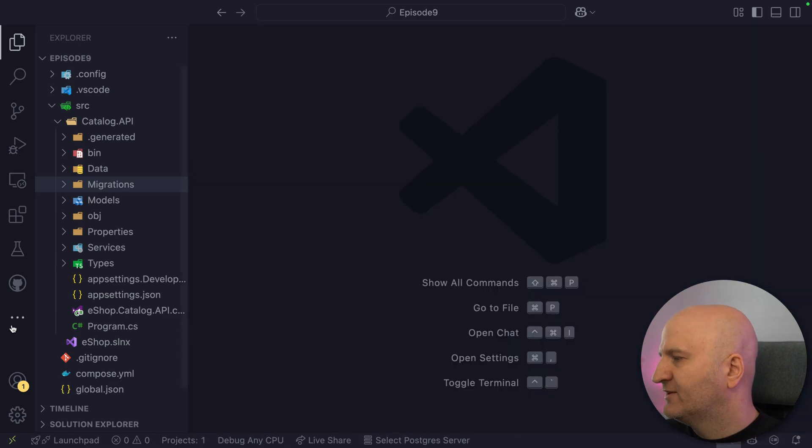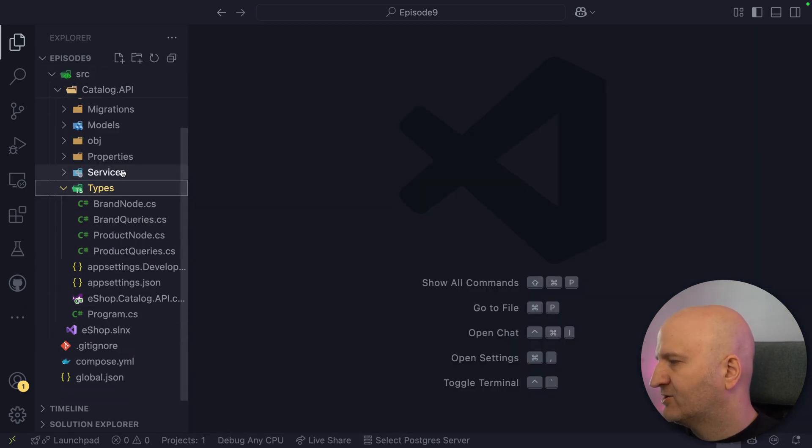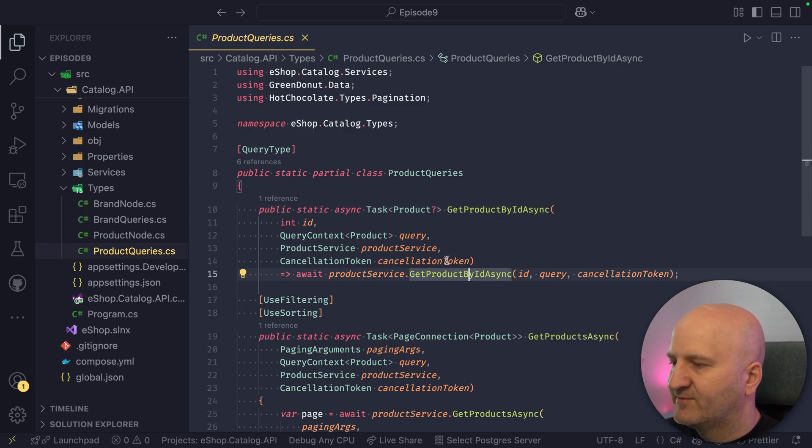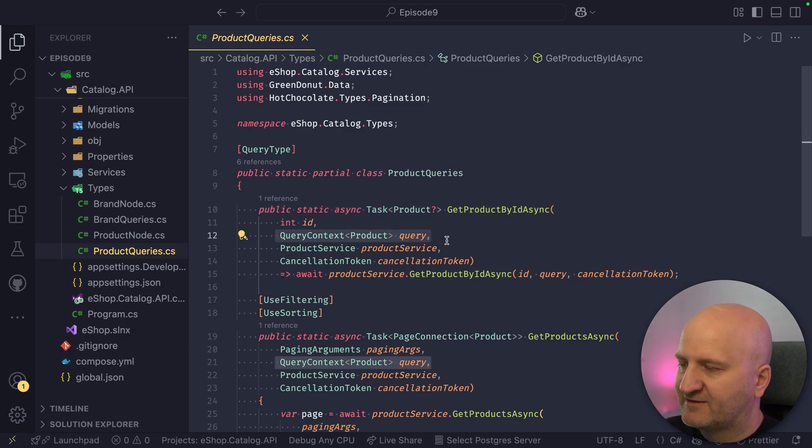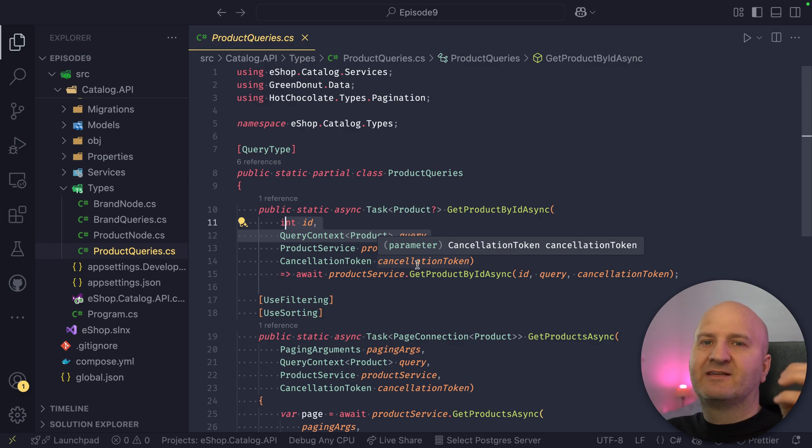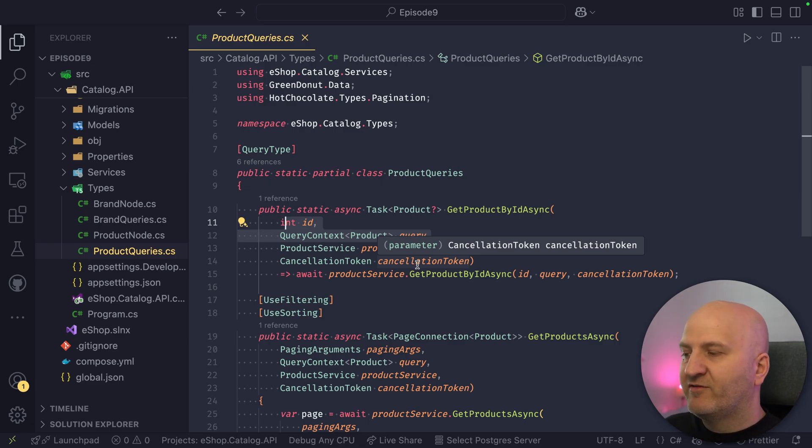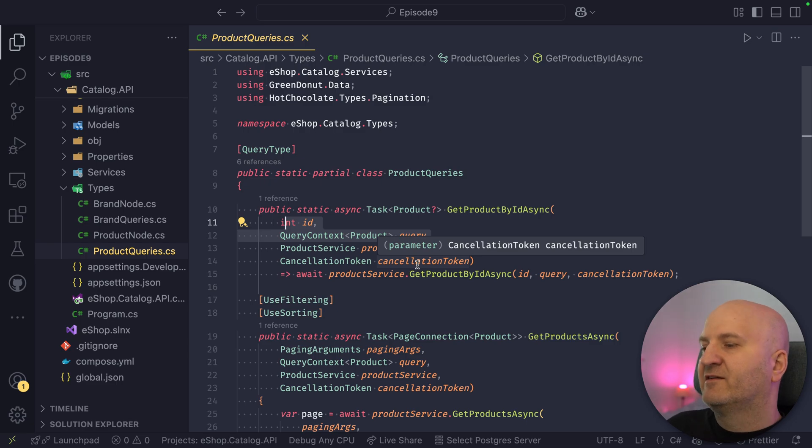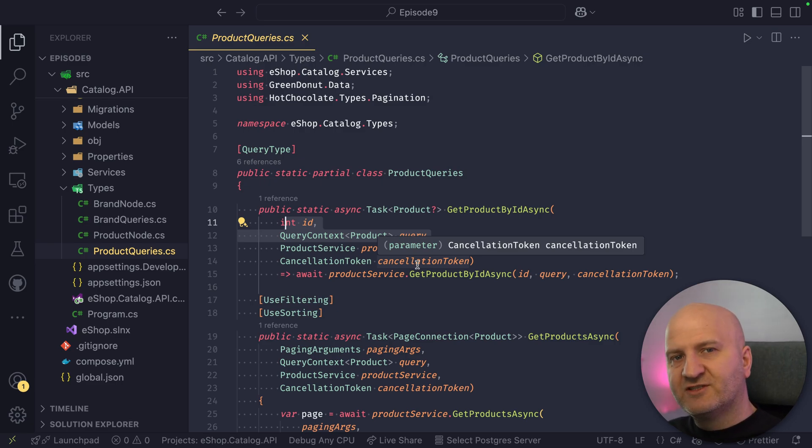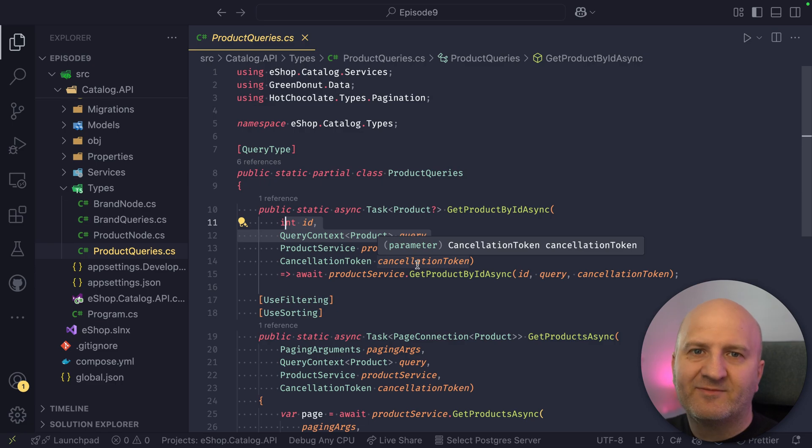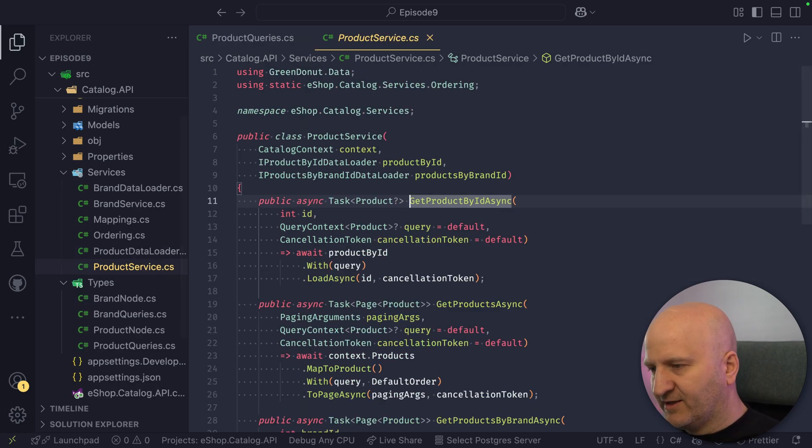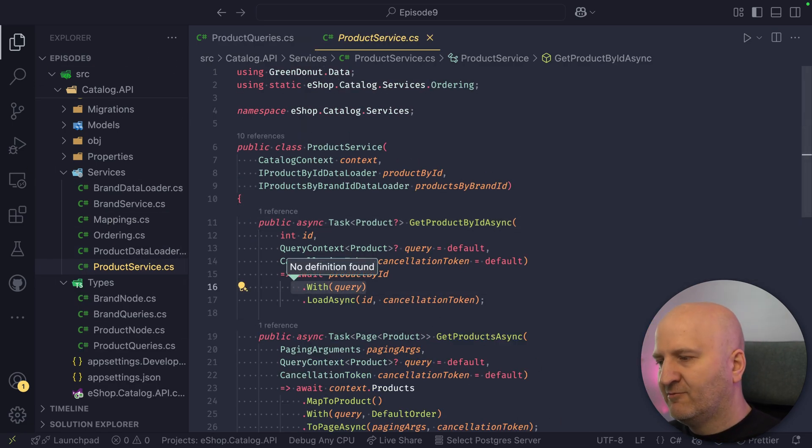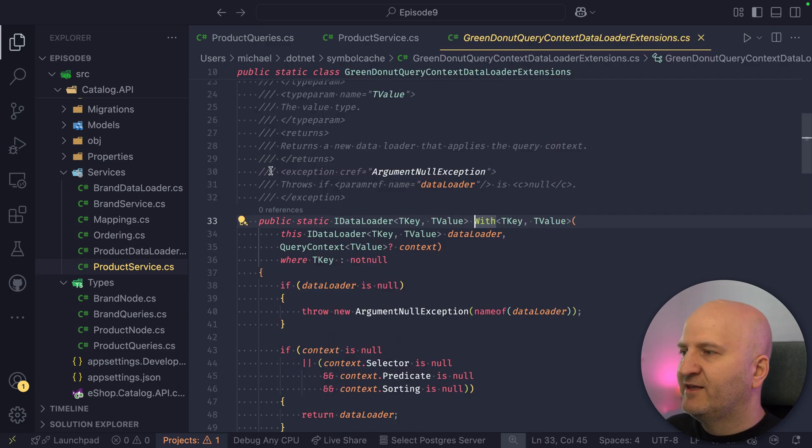So we are already using data loader branching. And let me actually go here to the product. When we use here the get product by ID, we're using the query context. And the query context actually projects just certain properties that we need. So if there is another resolver asking for the same data with different properties, we couldn't reuse the same data, right? So what we are doing is actually when you use the With on a data loader here, we branch it.